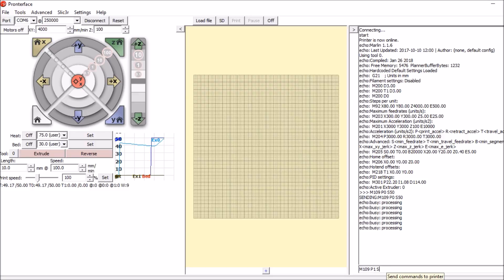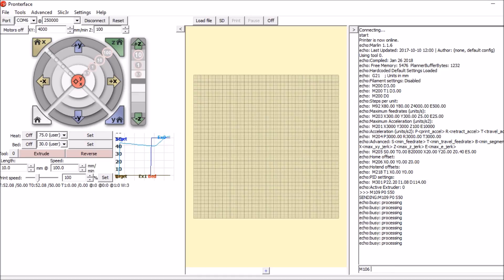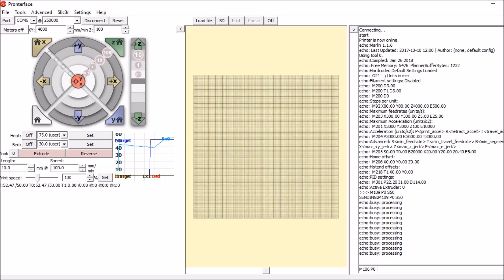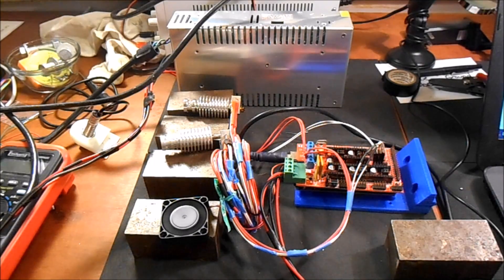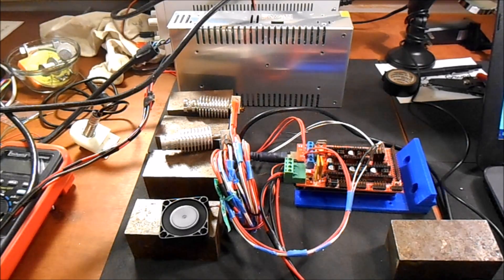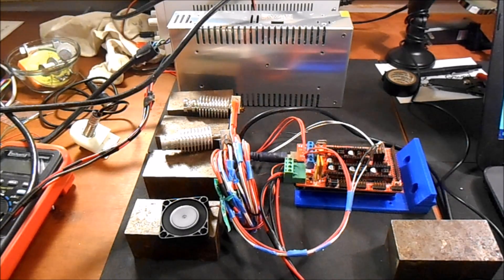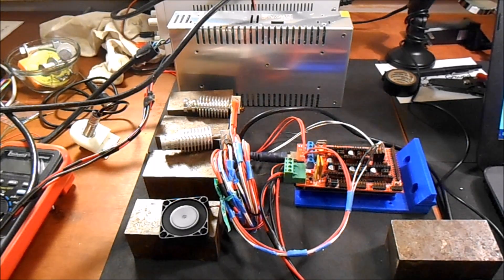But in this case I'm going to show you how to do the fan, which is M106, P0 for the only fan that we have, and then the speed is S100. Then we're going to press enter. So as you can see, the fan has started.